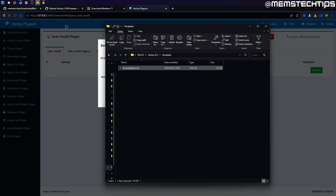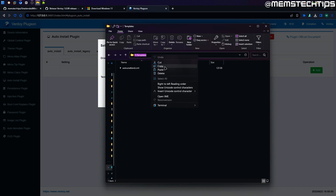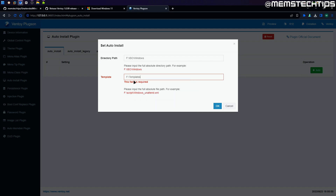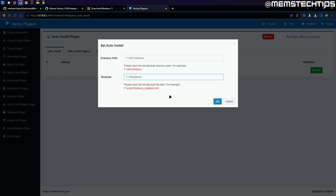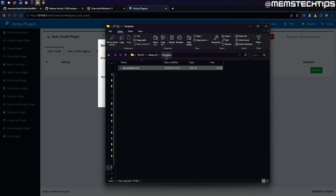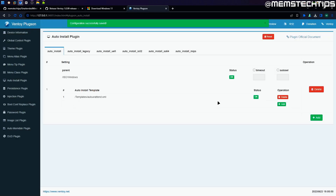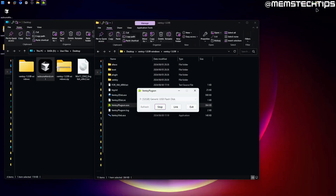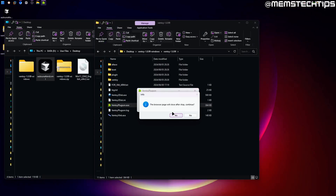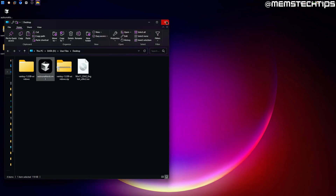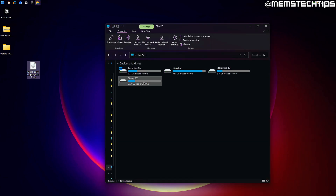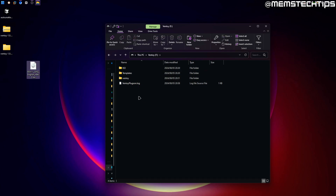If you don't find a copy as path option, click the address bar to get the folder path, then paste it and manually add a backslash followed by the file name: auto unattended.xml. That's another way to add this if you don't have the option of copying the entire file path. Once you have it filled in, click OK. You'll see the configuration has been successfully applied. Close the web page, click the stop button for Ventoy plugson, click yes on the prompt, exit, and close all the folders. Your Ventoy USB flash drive is now ready to install Windows.